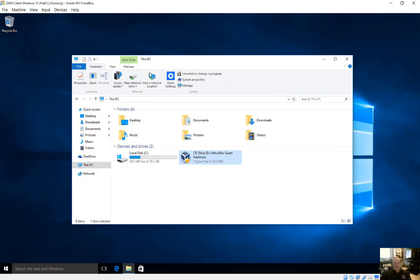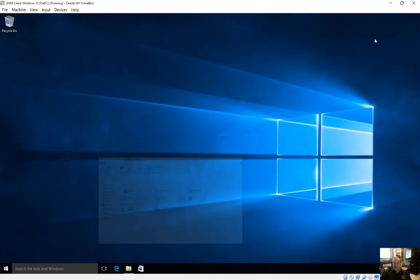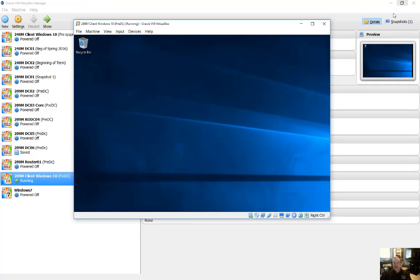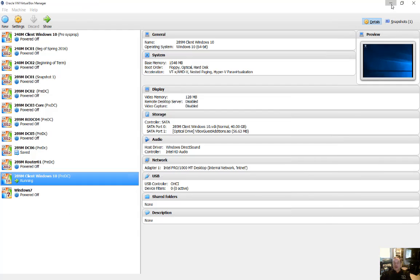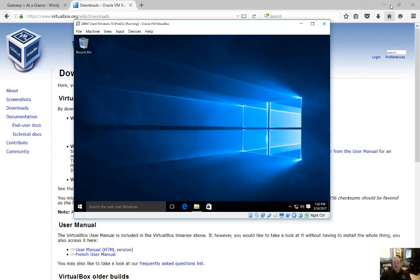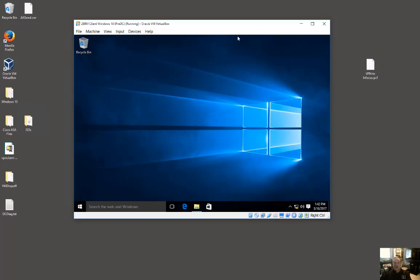Now I've already installed the guest edition CD, so that way we can go ahead and test this out. So let's go ahead and make our screen a little smaller here.